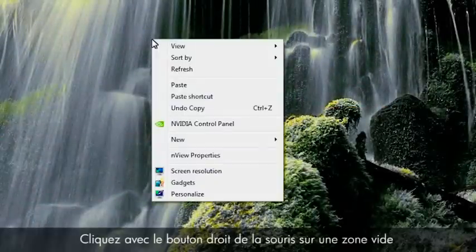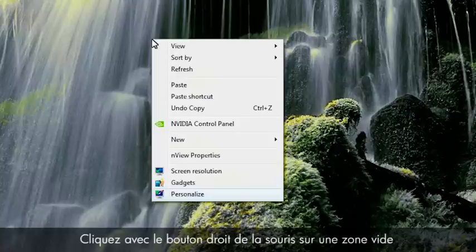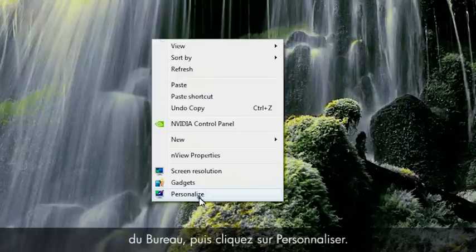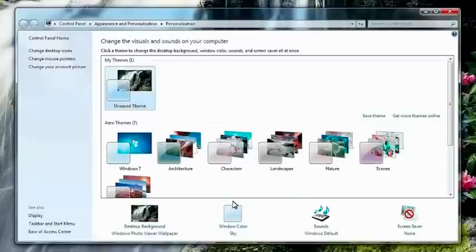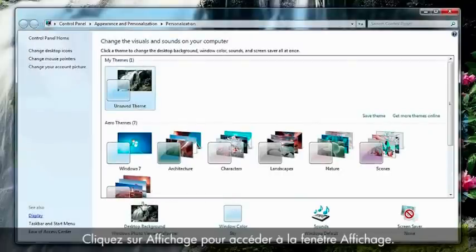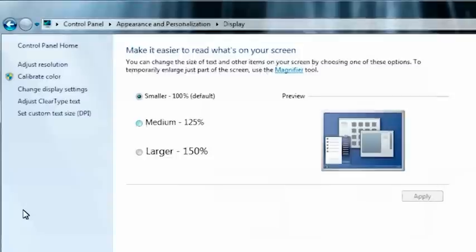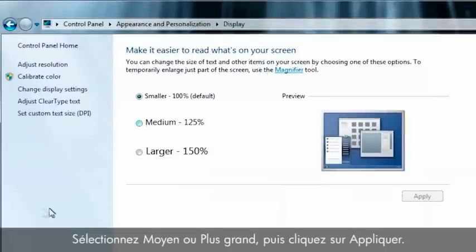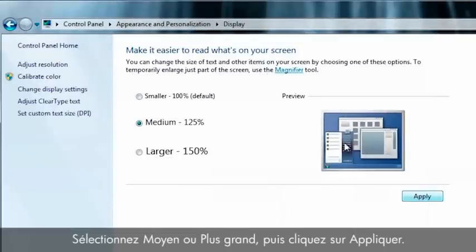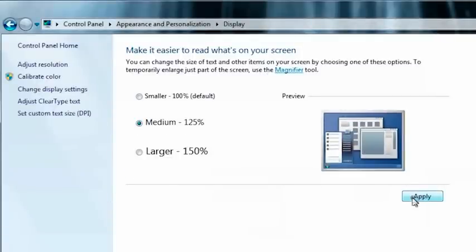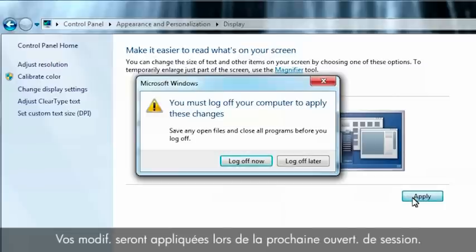Right-click on an empty area of the desktop and click Personalize. Click Display to open the display window. Select Medium or Larger and then click Apply. Your changes will be applied the next time you log on.